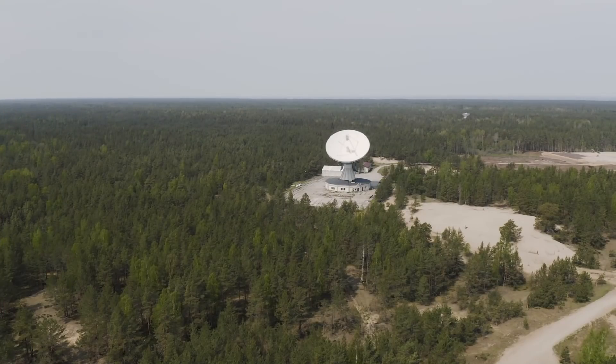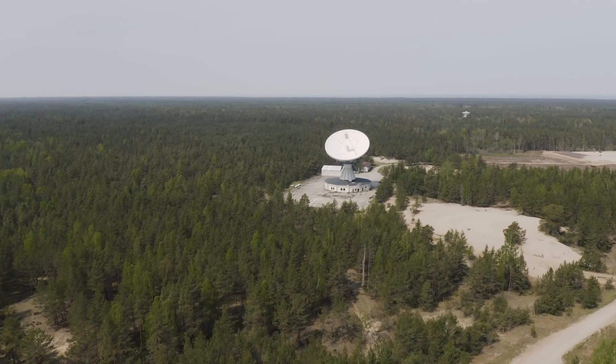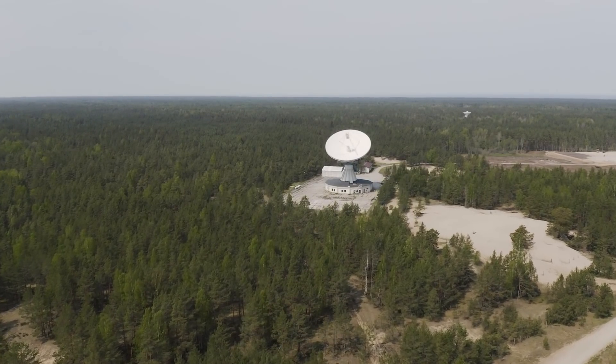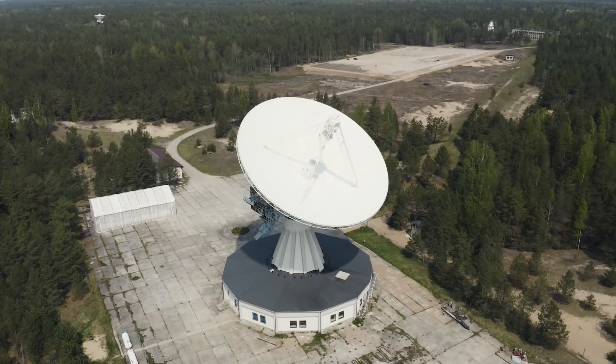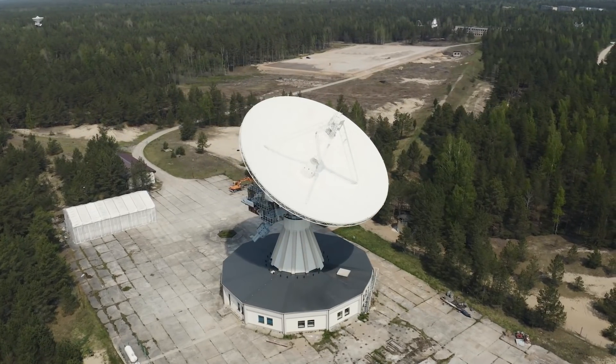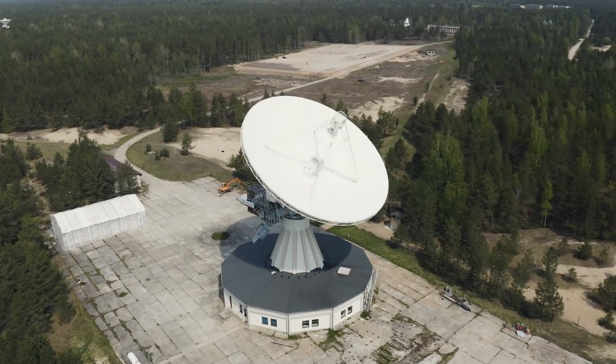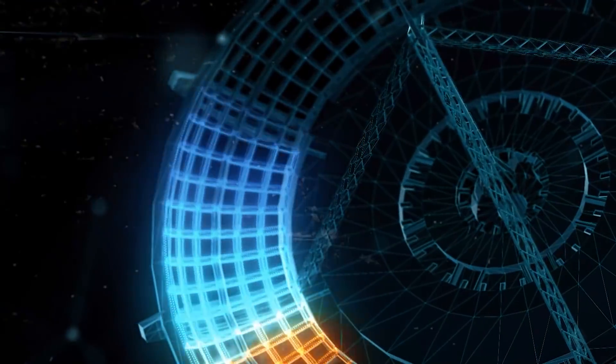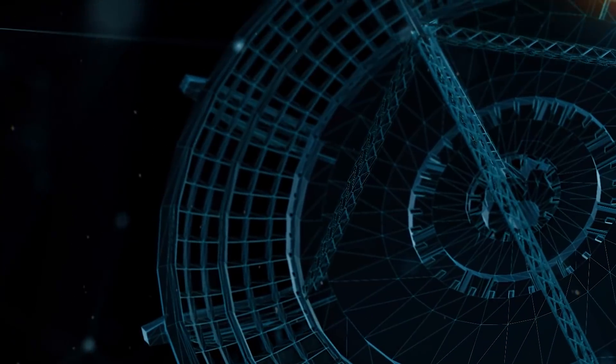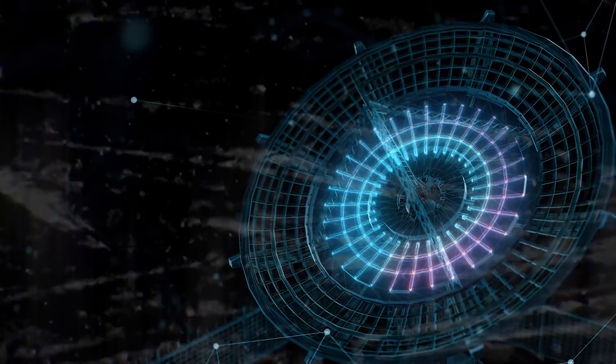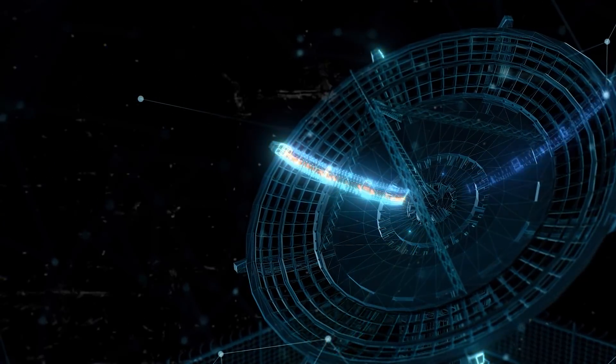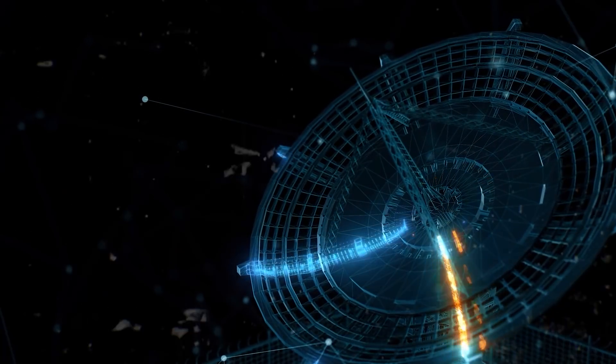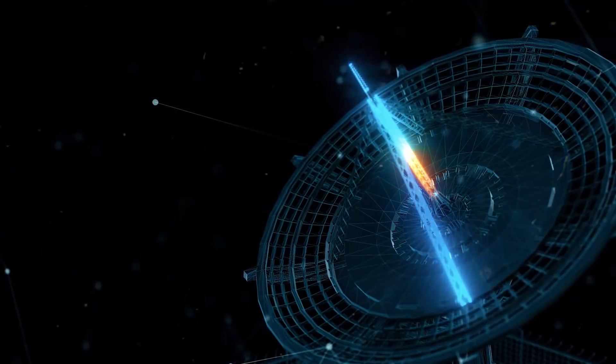The years that preceded this saw an explosion in the study of radio astronomy, and the result was various, very powerful telescopes that scan the sky constantly. And it is in this golden age of radio astronomy that it became possible to unravel a lot of mysteries that lie in the sky.